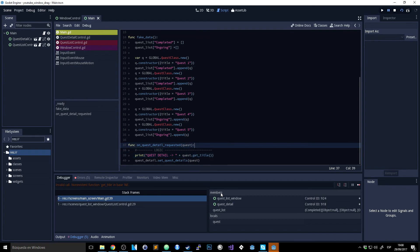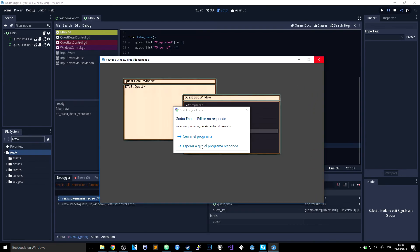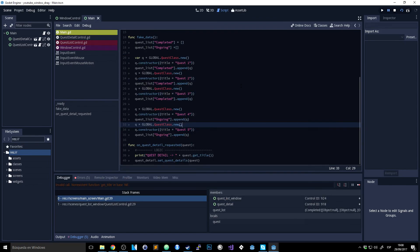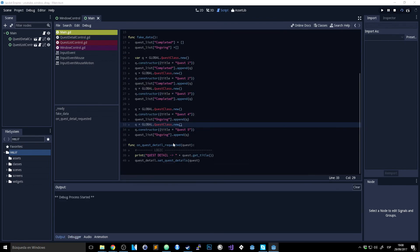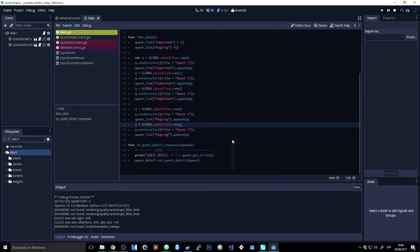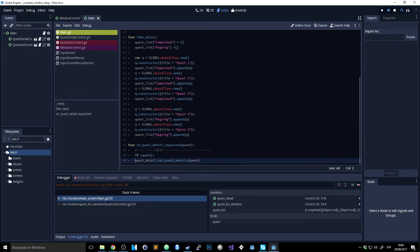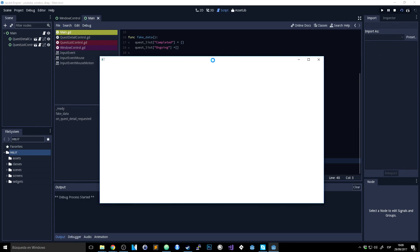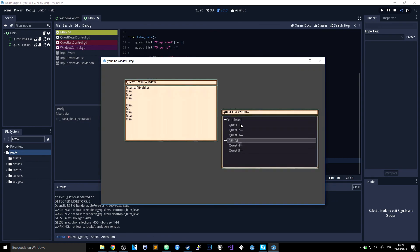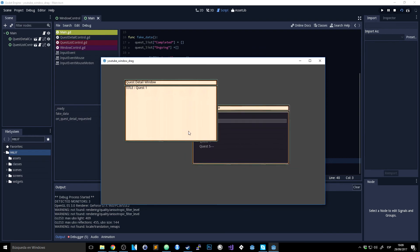There's an error on 'on_quest_detail_request' — this is something we can fix quickly. Right now if we click one of the root nodes in the tree, it doesn't have a quest detail, so it doesn't know what to do. The easy fix is to add a check: 'if quest' — since the root nodes don't have any metadata, it was breaking. Now everything works and the windows pop to the front as they should.